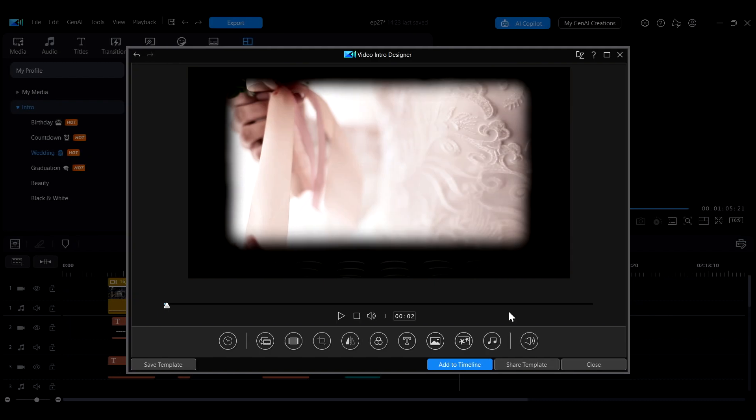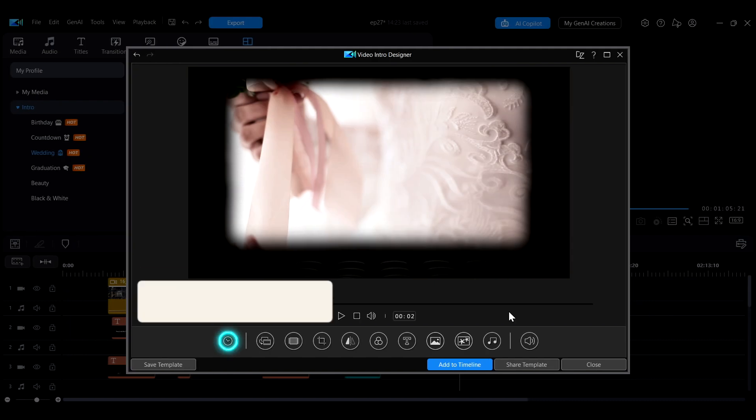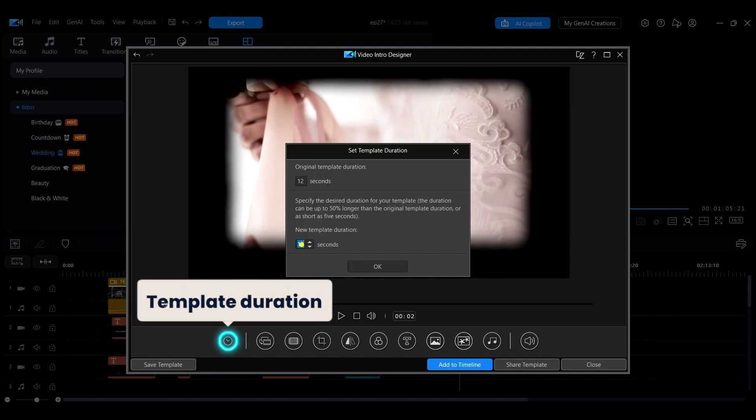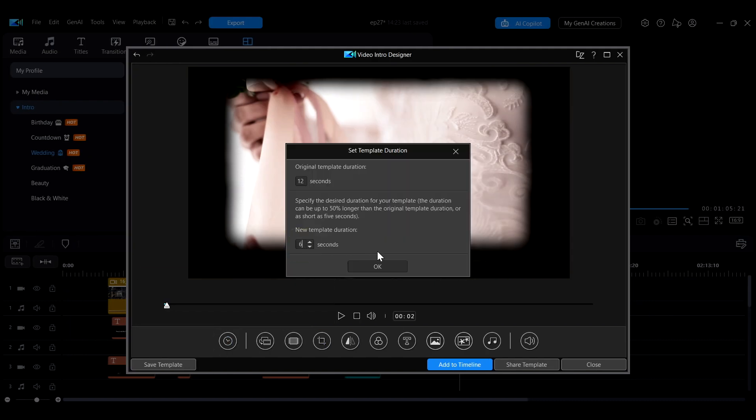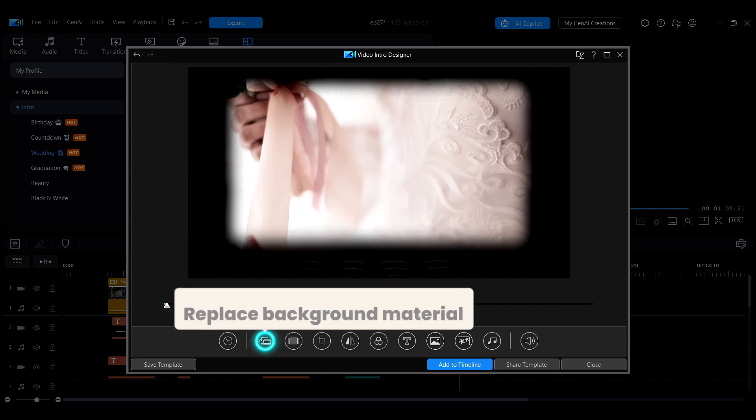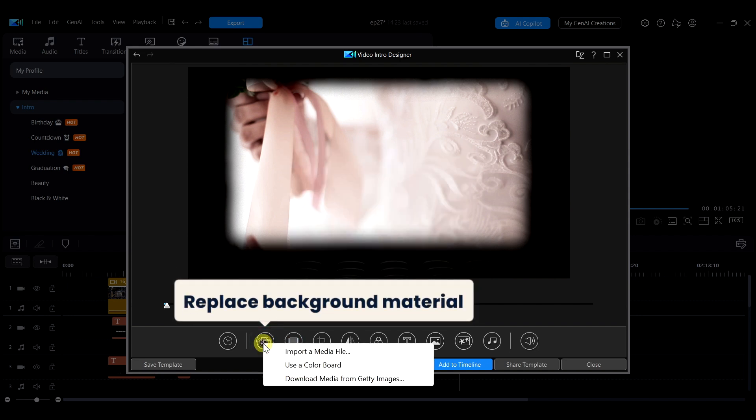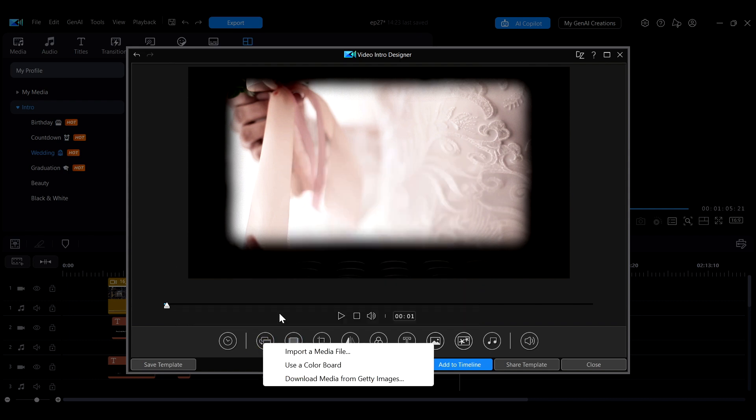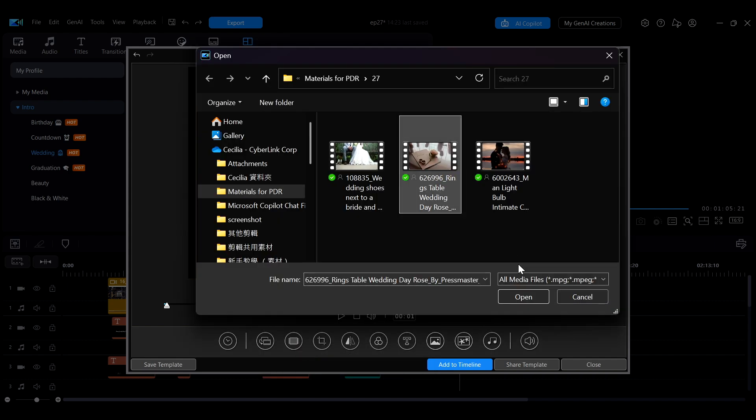In the video intro designer interface, you can click the first clock icon to set the template's duration. Click the second icon to replace the background clip in the template with your own material or swap it with a solid color.